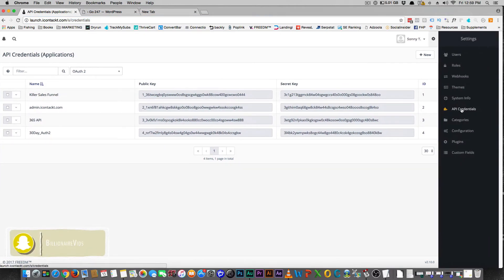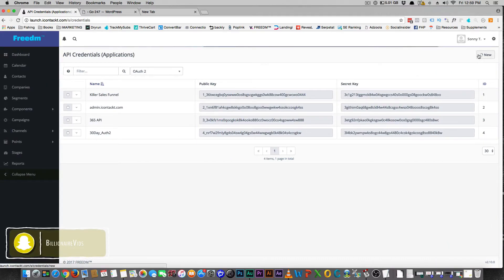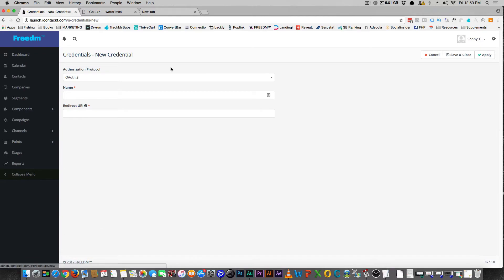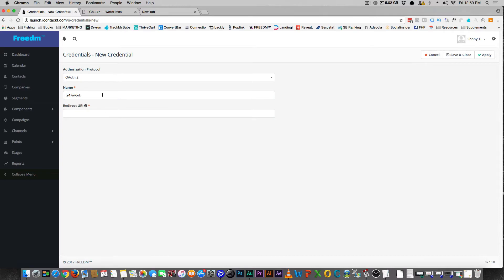And you're going to go to API Credentials. That's where I am right now. You're going to say I want new credentials. So OAuth2 should work fine, and we're just going to call it this version 2.